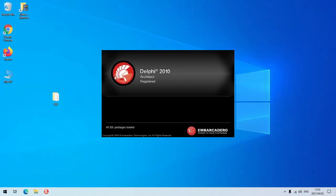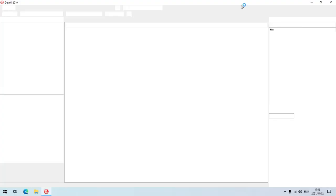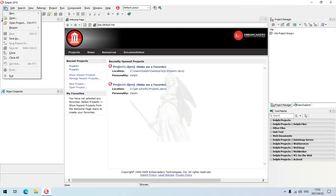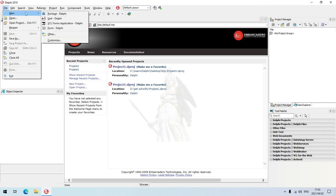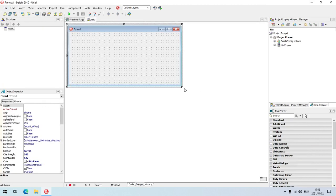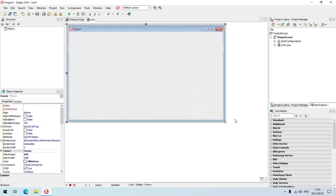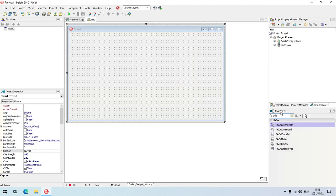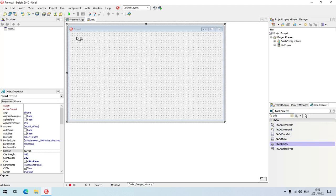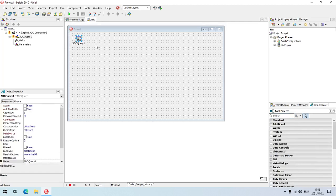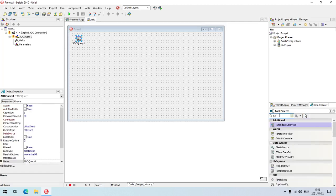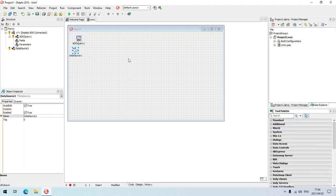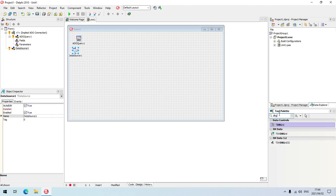I'm going to open a new Delphi application and connect the ADO query so we can do some SQL inside the ADO query. I'm going to go to the tool palette, select an ADO query component, add the data source, and add the DBGrid to display the info for us.